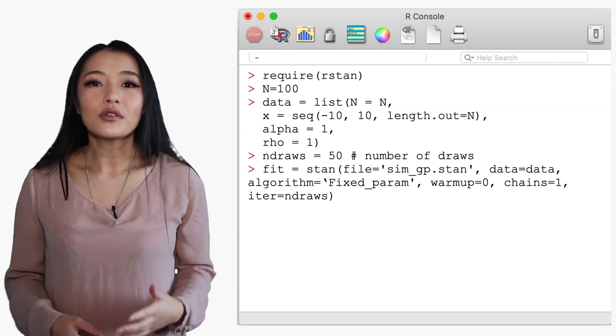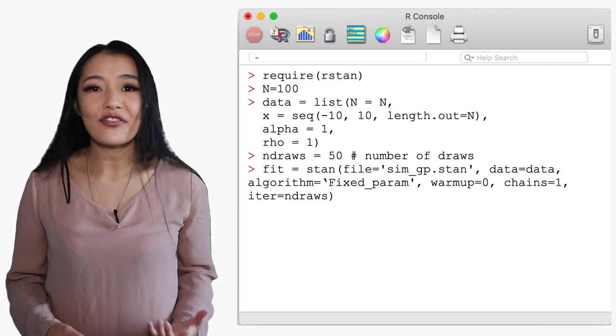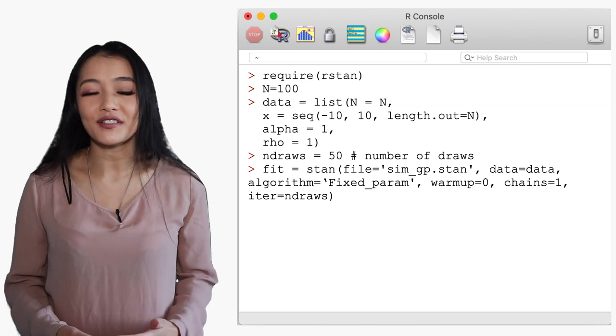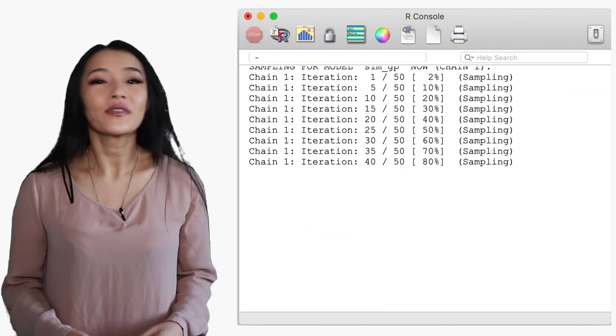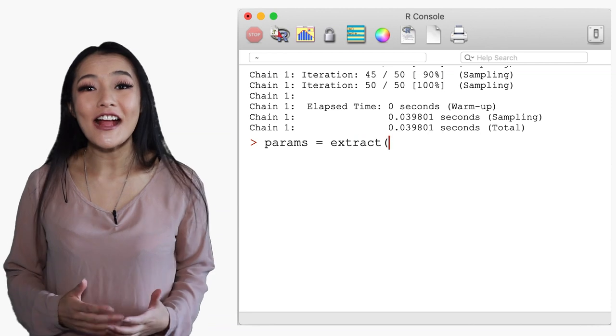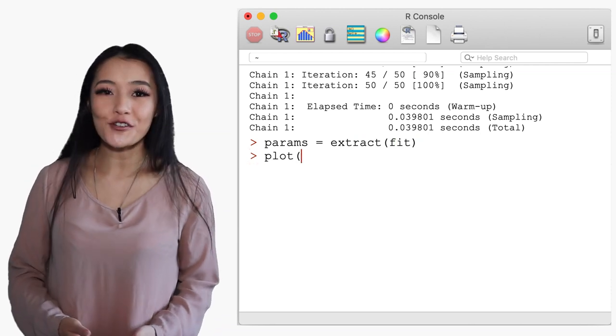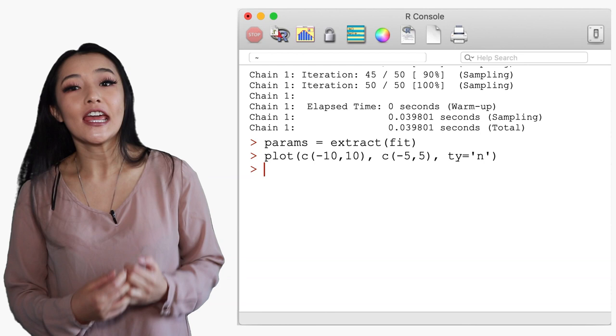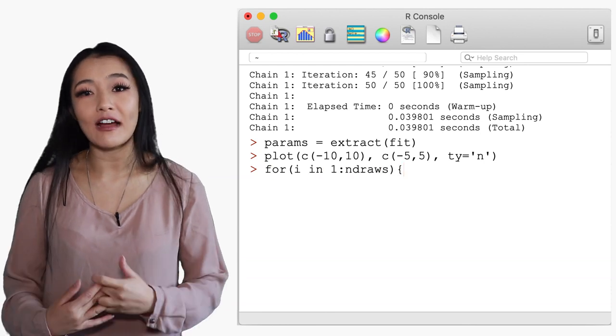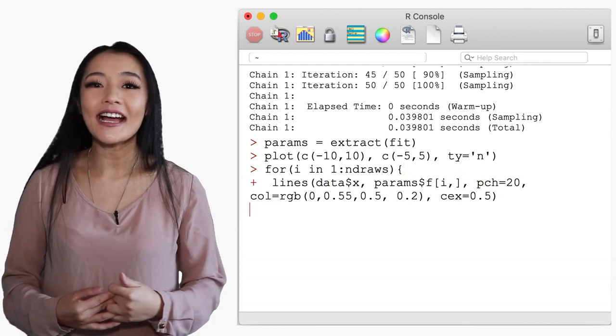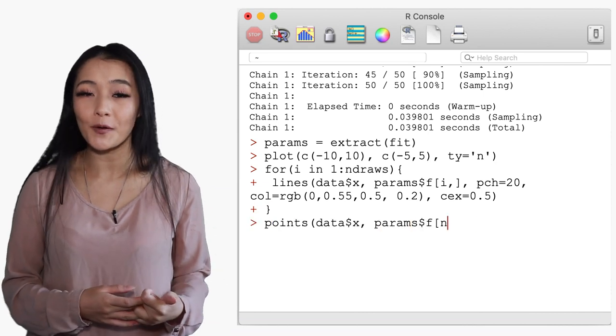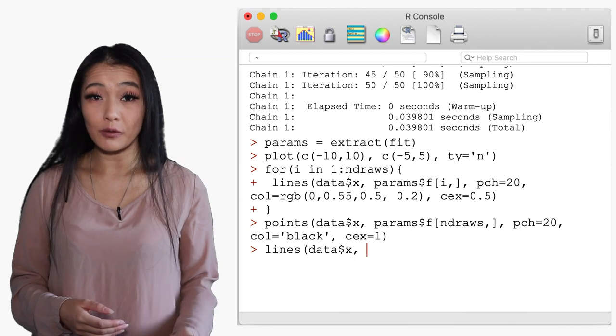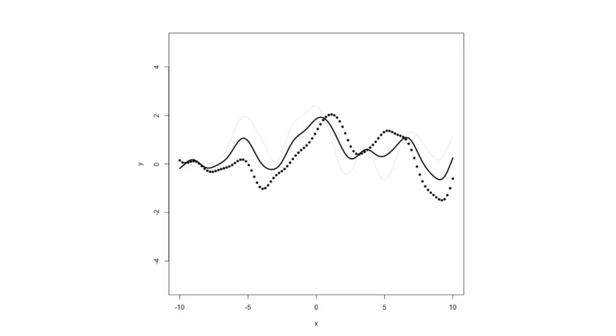We will just run one chain and set the number of iterations to the number of samples that you want to draw. Here we'll use 50. We now extract the samples using Stan's extract function and plot them as a spaghetti plot. Here we plot each draw from the Gaussian process as a turquoise line and add the last iteration as points. Lastly we add the mean over all of the sampled points and this is what we get.